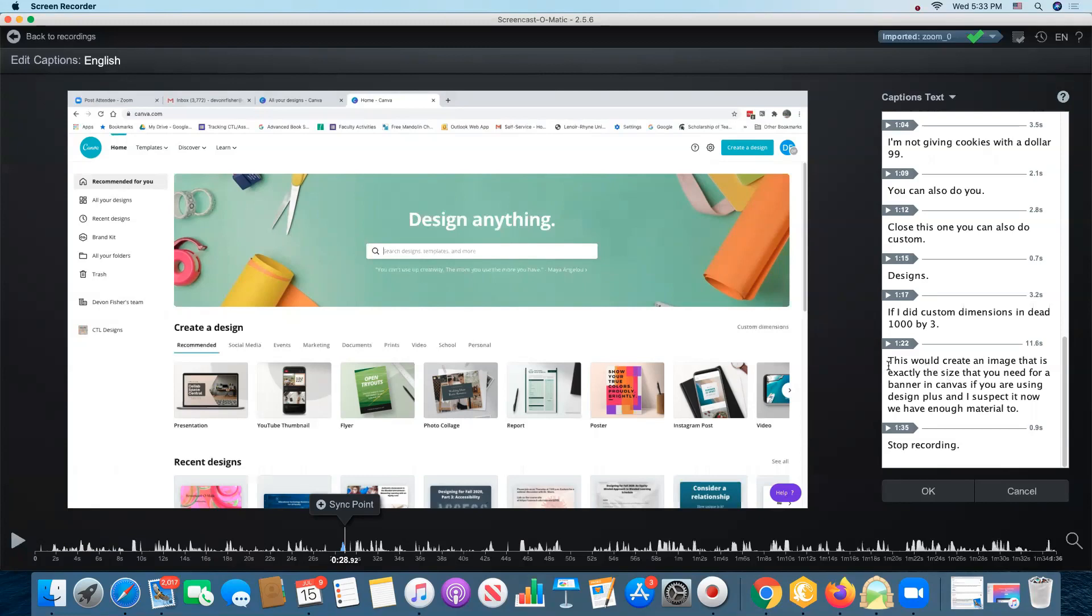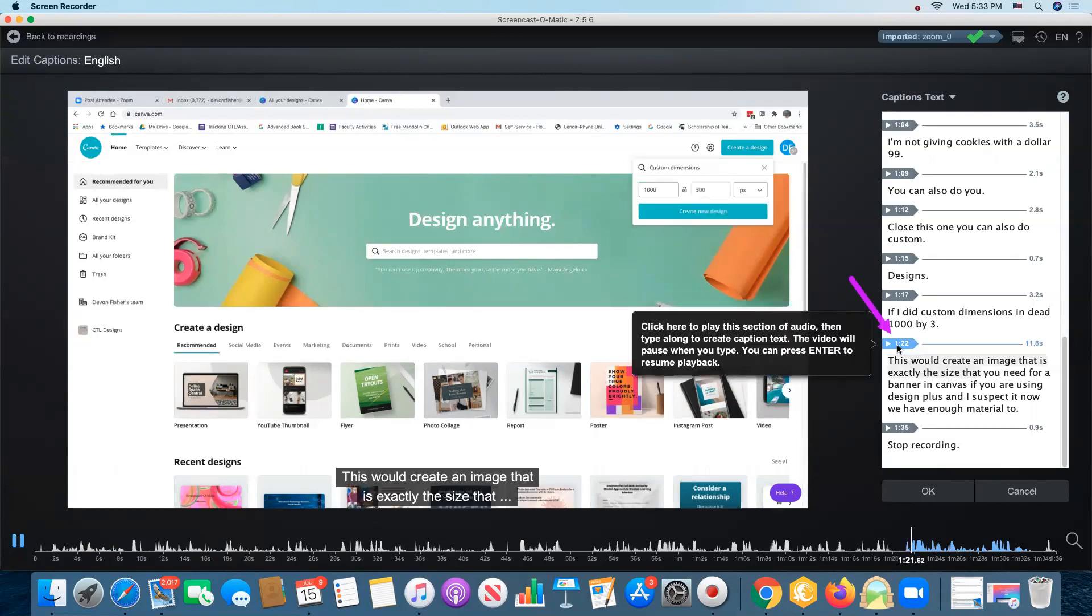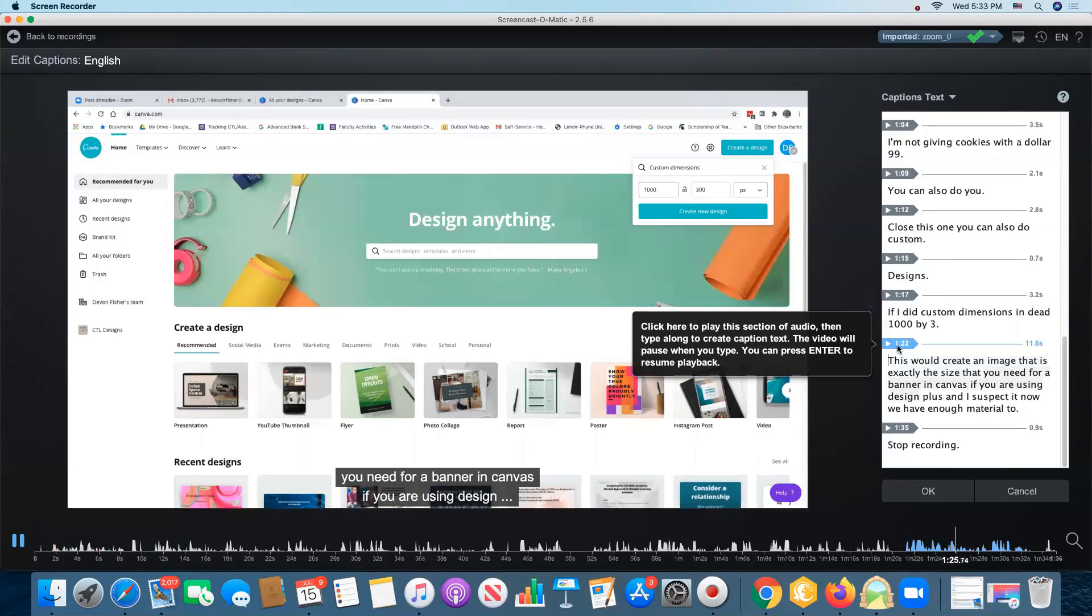Screencast-O-Matic fortunately provides a very easy way to re-synchronize. So I'm going to use this one as an example. This would create an image that is exactly the size that you need for a banner in Canvas if you are.